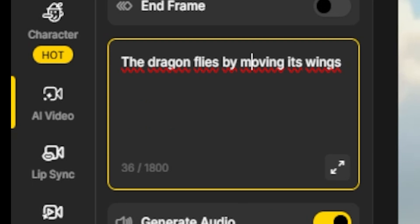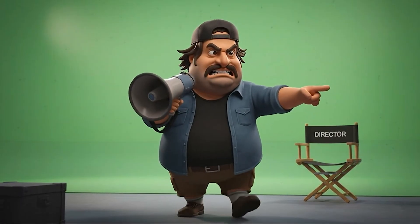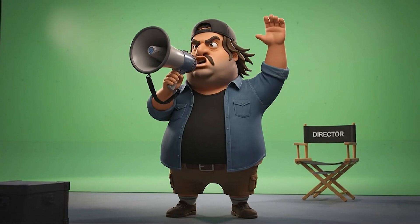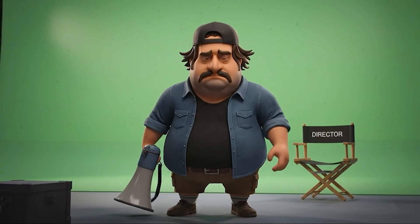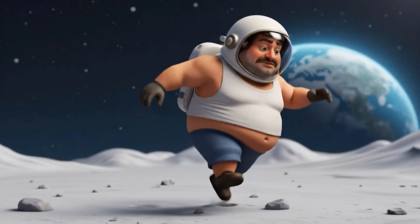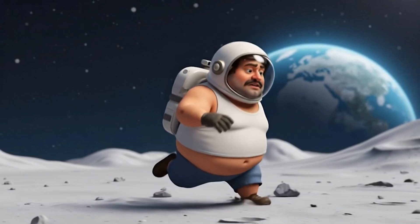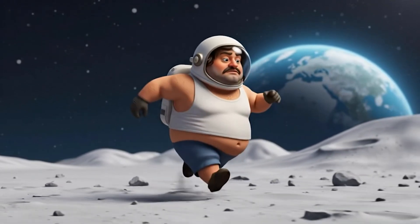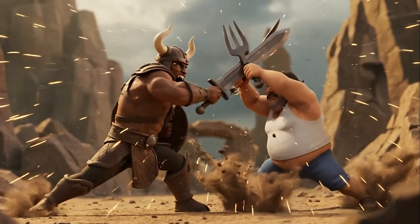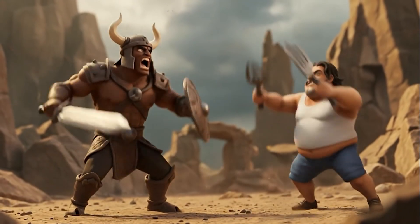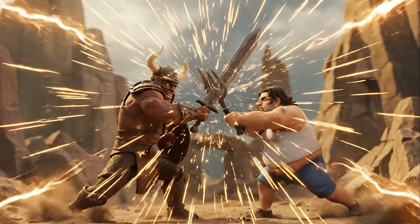Think of it like directing your own mini-movie. It's important to mention both the actions — what moves — and the environment or mood: camera movement, lighting, time of day, atmosphere, etc. The clearer your direction, the better the AI's result.